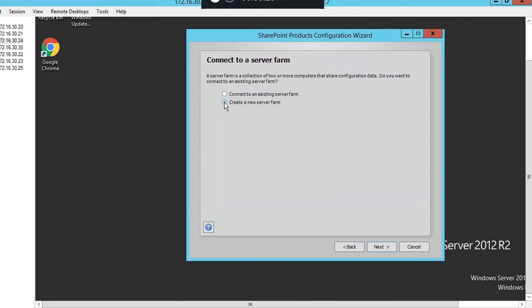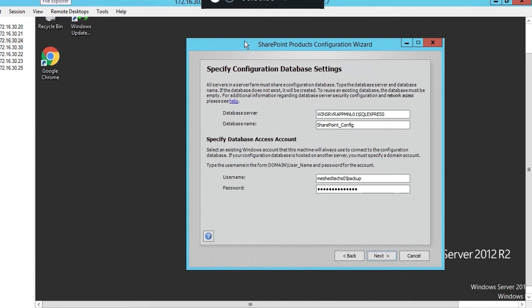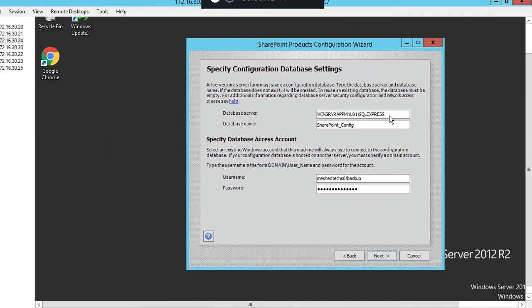We are going to create a new server farm, next. We're going to put our information in, our database name, our database server name, our username and a password. You remember probably earlier the setting.